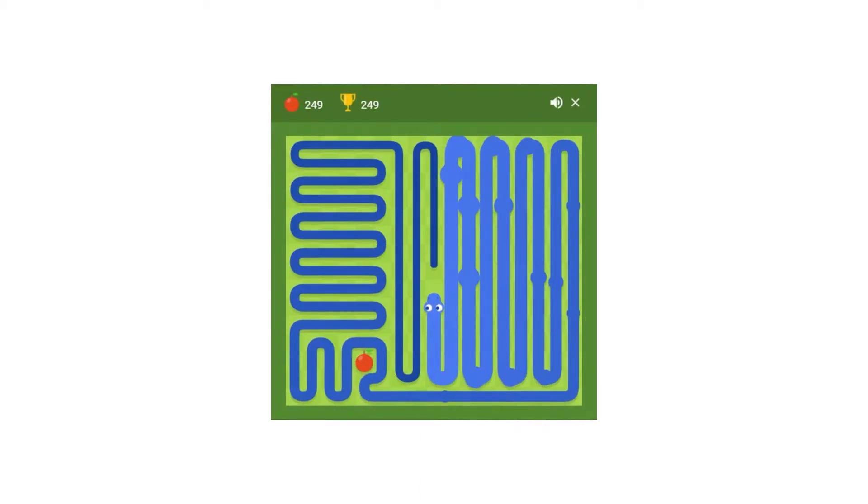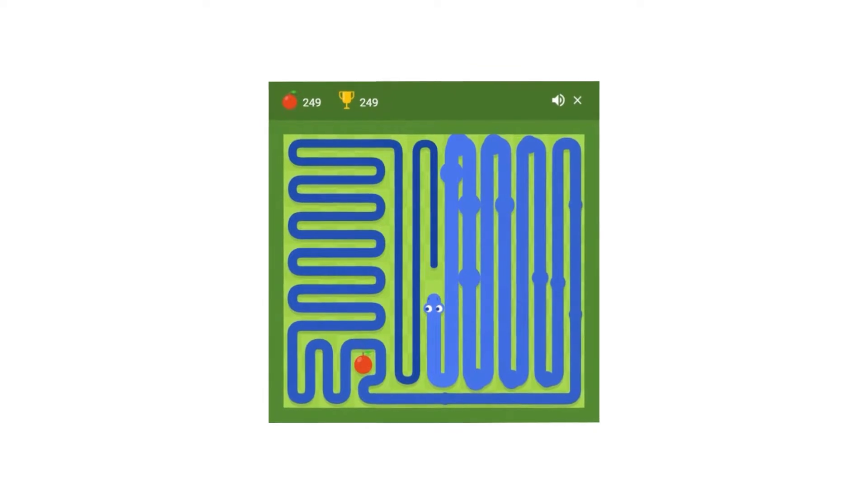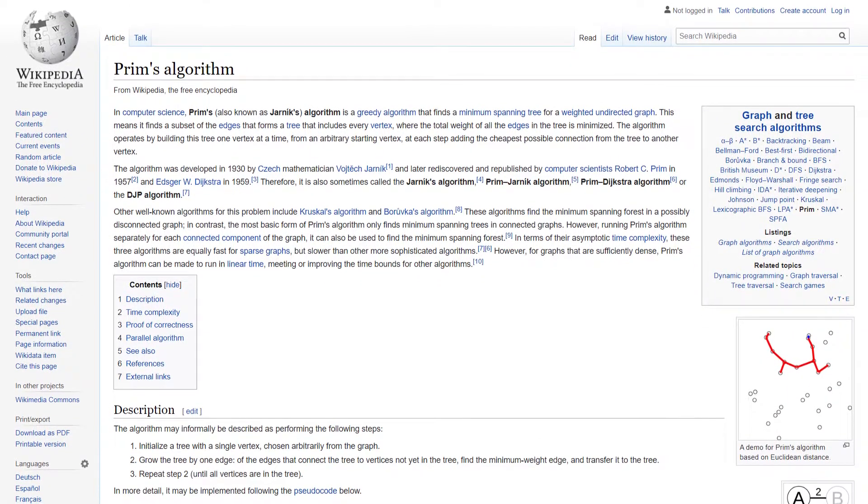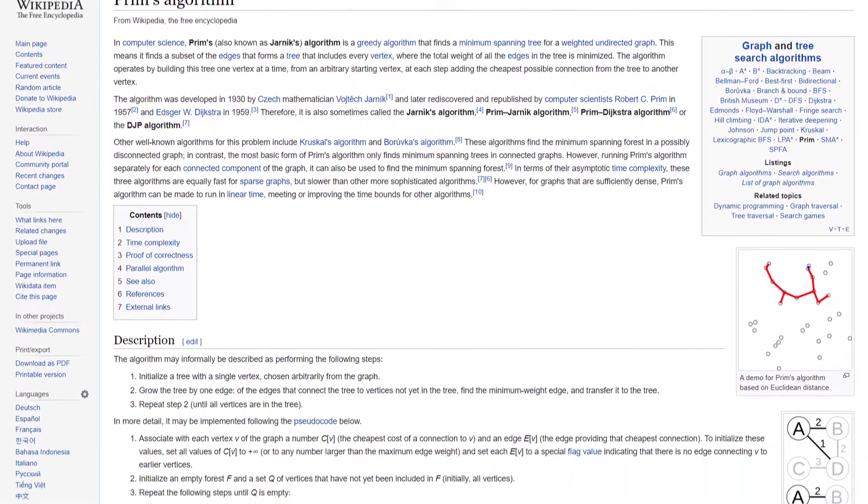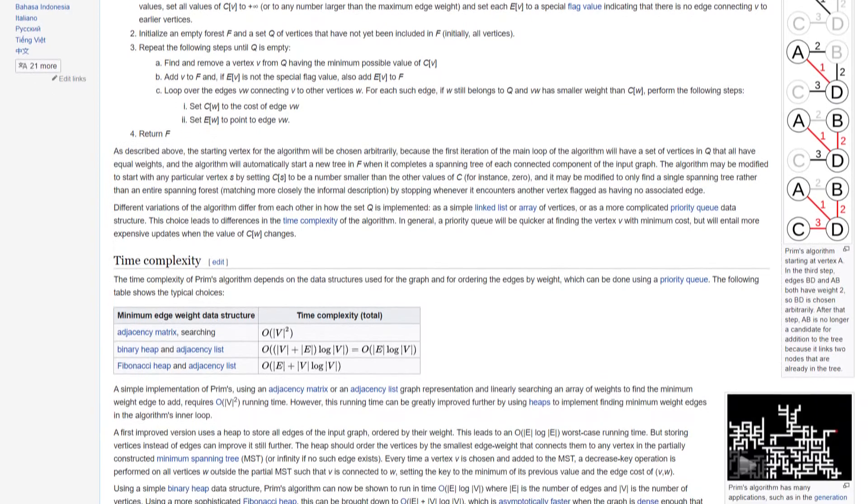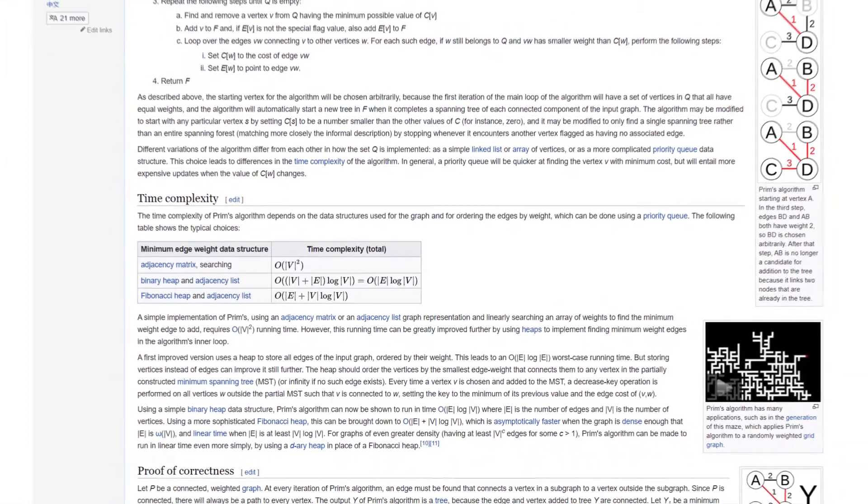but those are kind of boring, so I'm going to make something that generates them. To do this, we can use Prim's algorithm to generate a maze by randomly weighing points in a grid. And then we can scale that maze up two times to get a Hamiltonian cycle.